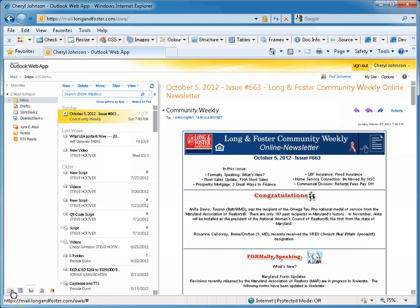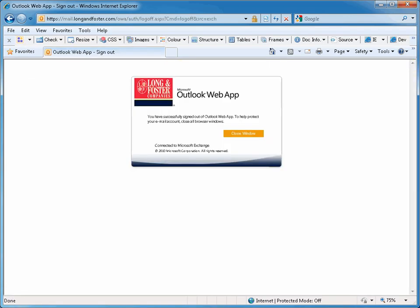Once you are finished using your Outlook Web App, you can log out by clicking on the Sign Out button in the upper right side of the screen.